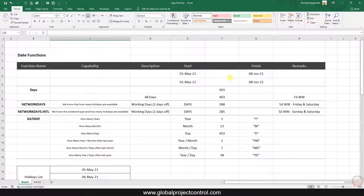Hello and welcome to another Excel lesson. In this session we want to talk about some date functions in Excel.